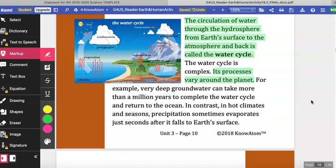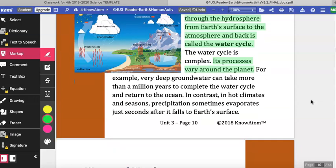In contrast, in hot climates and seasons, precipitation sometimes evaporates just seconds after it falls to earth's surface.